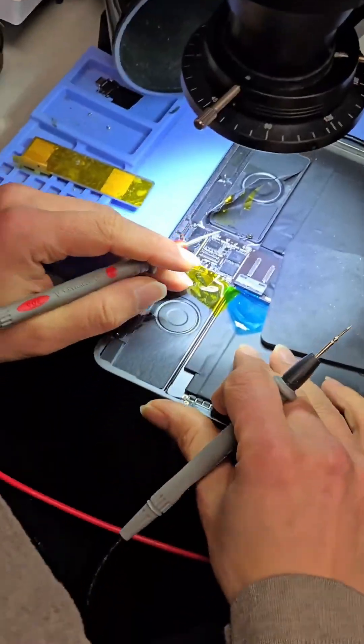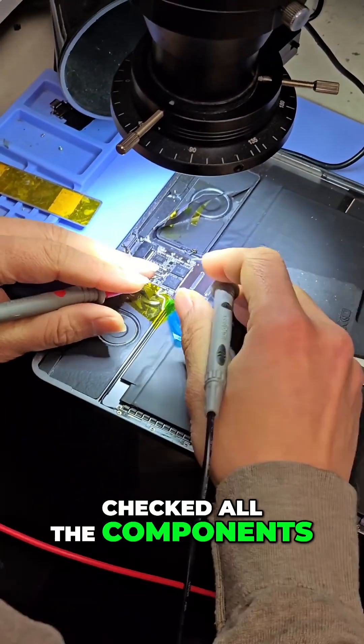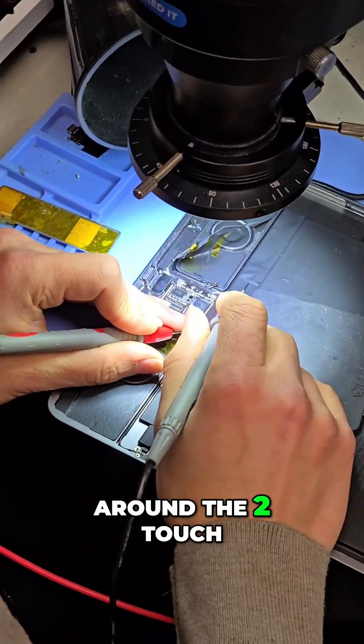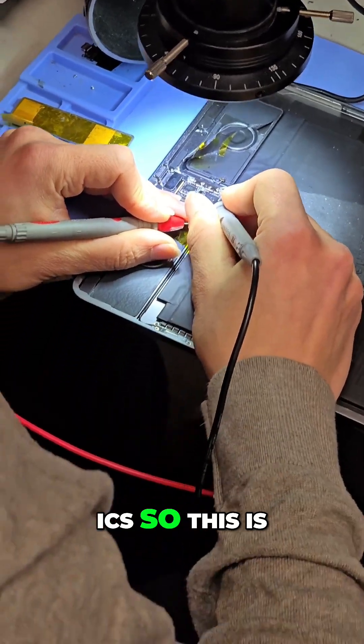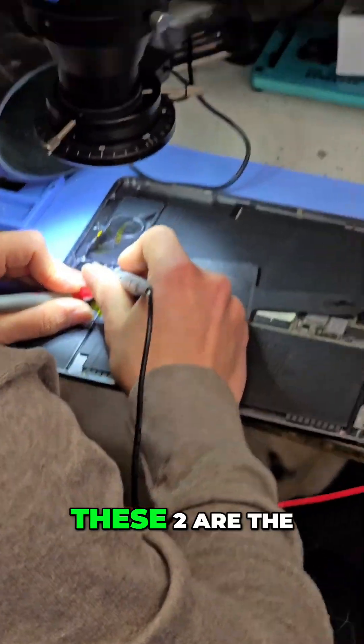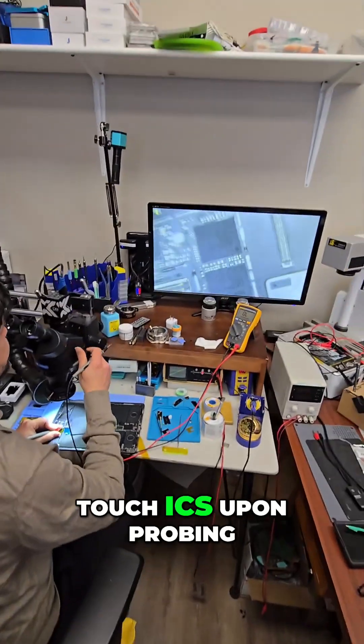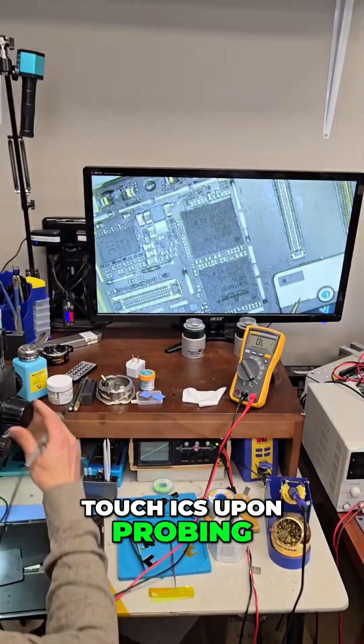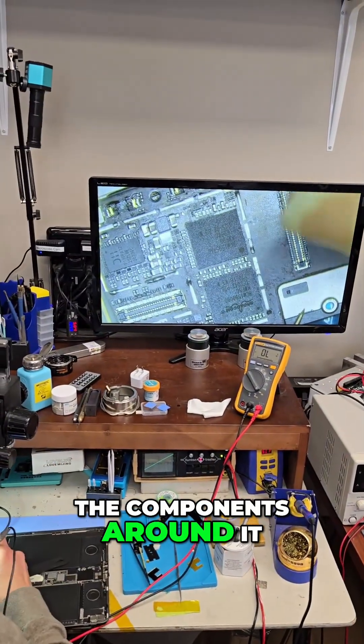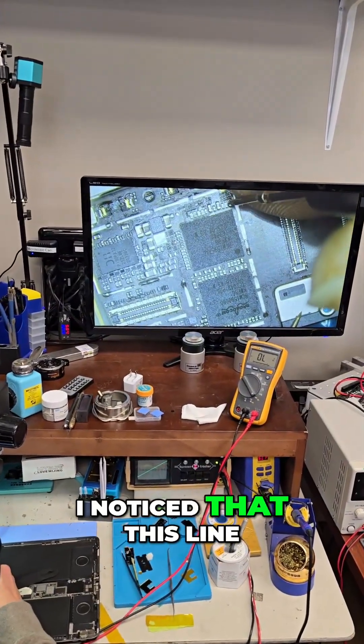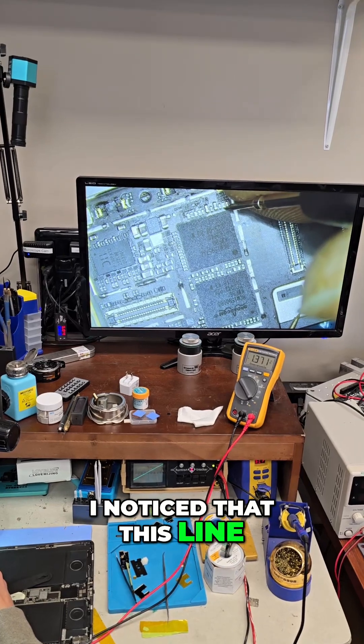After removing the shield, I checked all the components around the two touch ICs. Upon probing the components around it, I noticed that this line has a low diode mode reading.